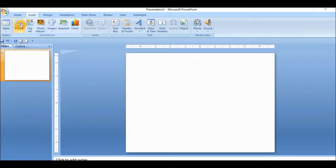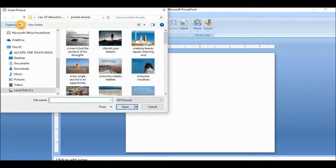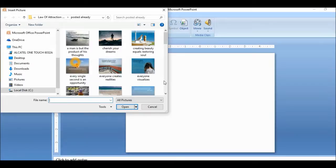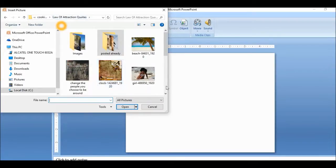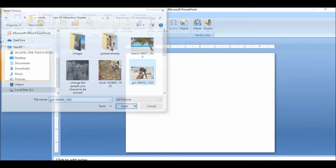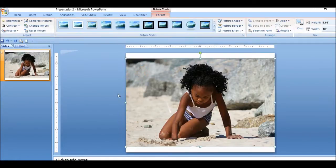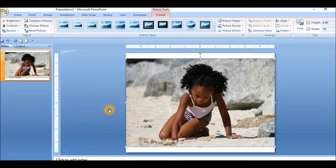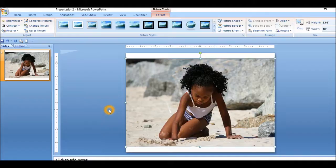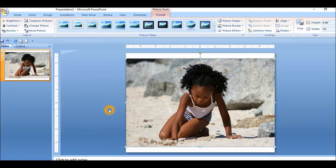So I'll upload one. I'm going to Insert, Picture, and let me just get a picture that I would like to use for this particular project. It's a young lady here. I'll click on that. So here's an image of a young lady.